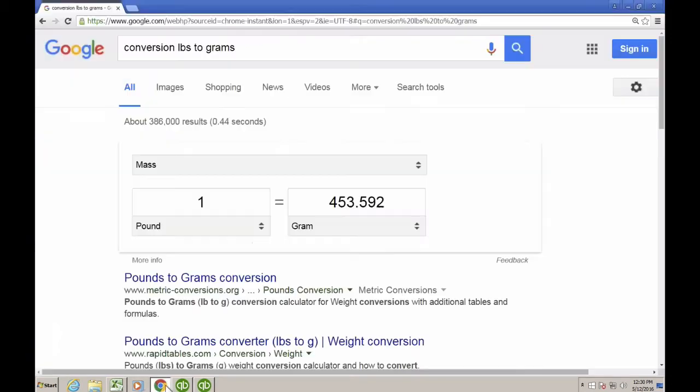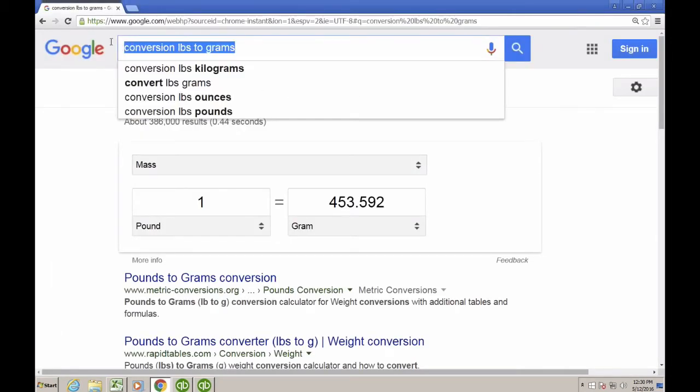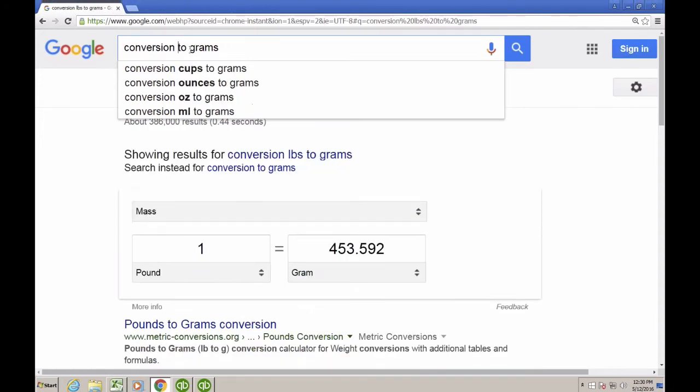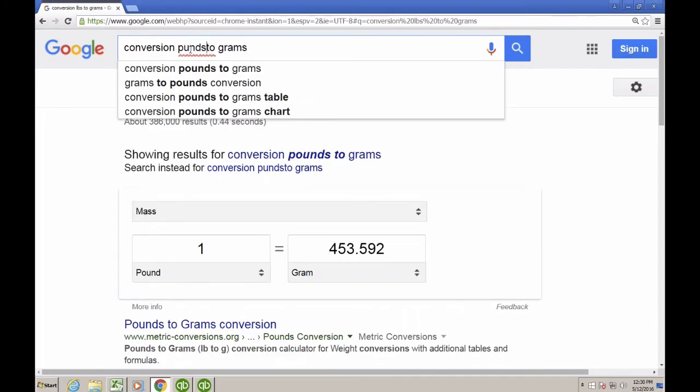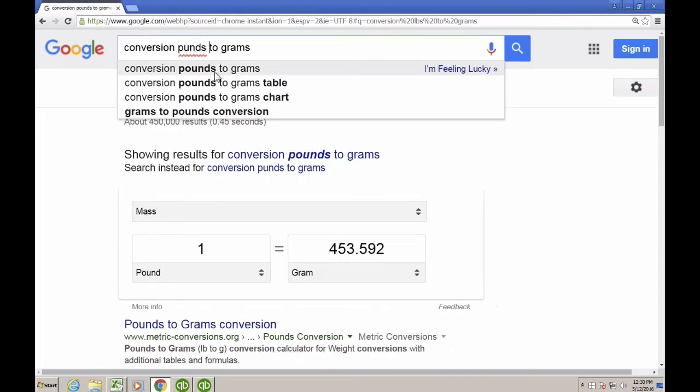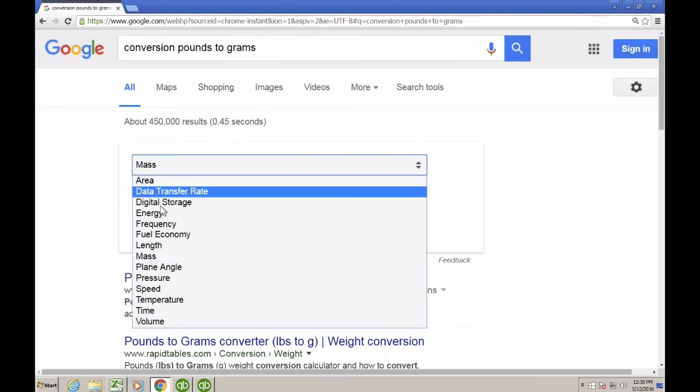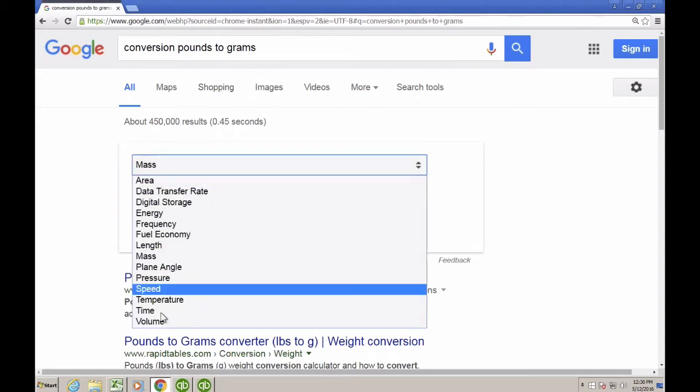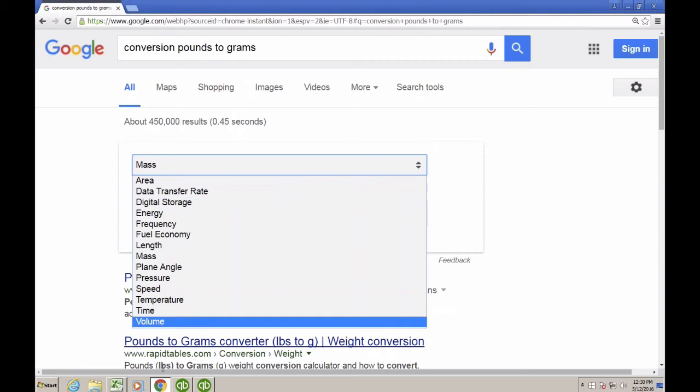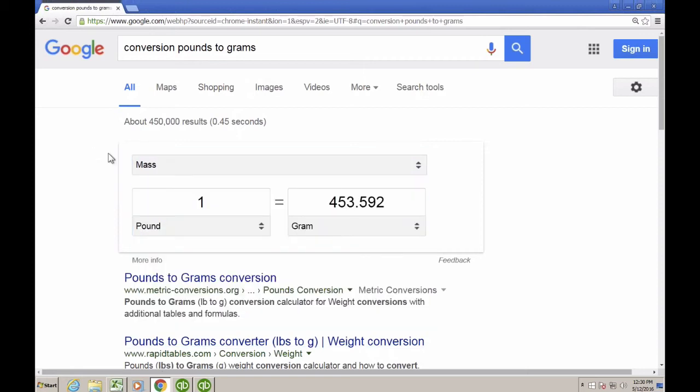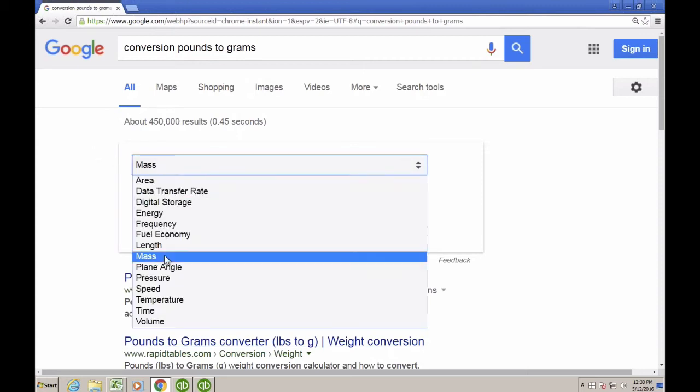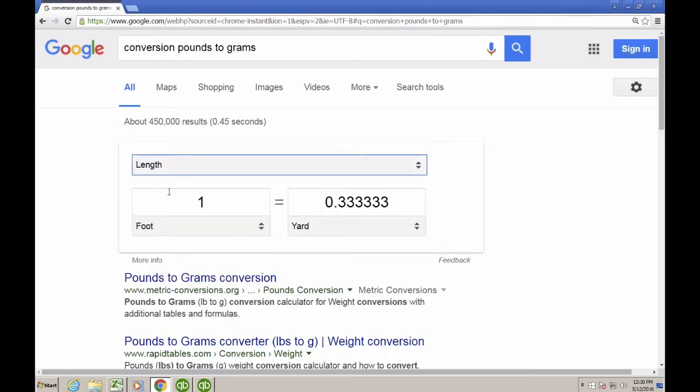So let me show you something. If you actually Google conversion pounds to grams or something like that, in the results you would get a quick Google sort of utility to convert units of measure. So in this point, I can go by length.